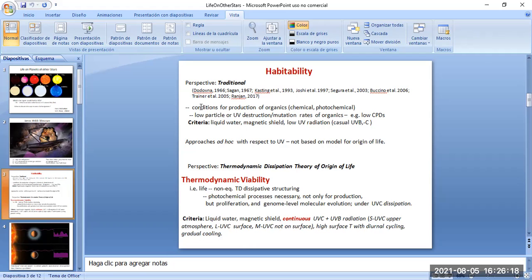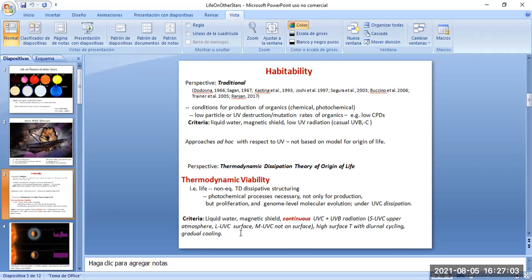Besides the criteria in traditional theories for the origin of life — such as liquid water and a magnetic shield — those theories don't require ultraviolet radiation. In fact, they assume UV radiation would be harmful to the origin of life. That's why hydrothermal vent theories are popular — at those depths there's no UV radiation. But we see that we really need UV radiation on the surface to produce the first fundamental molecules of life, which were pigments in the UVC range.